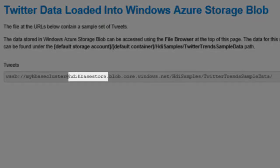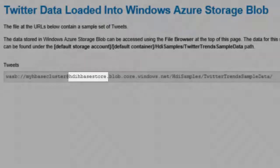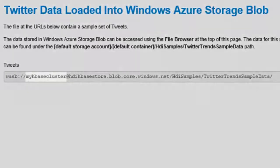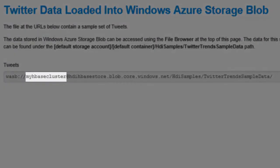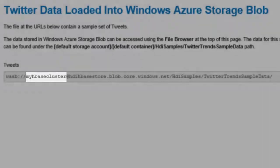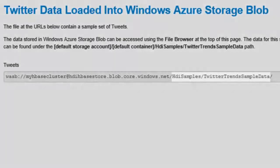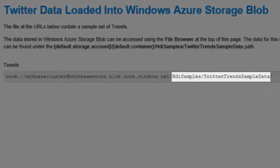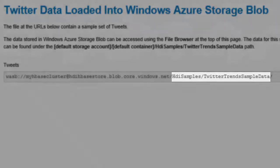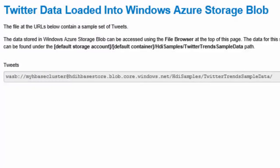HDIHBaseStore is the Azure storage account, and MyHBaseCluster is the Blob storage container that is used as the default storage container. And the path is HDI samples forward slash Twitter trends sample data.